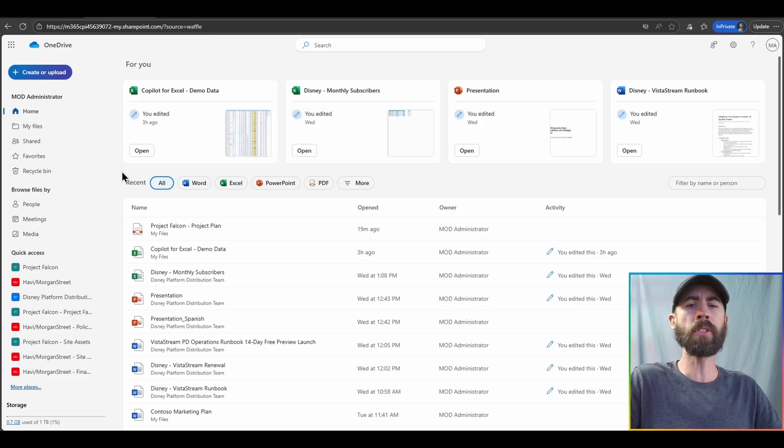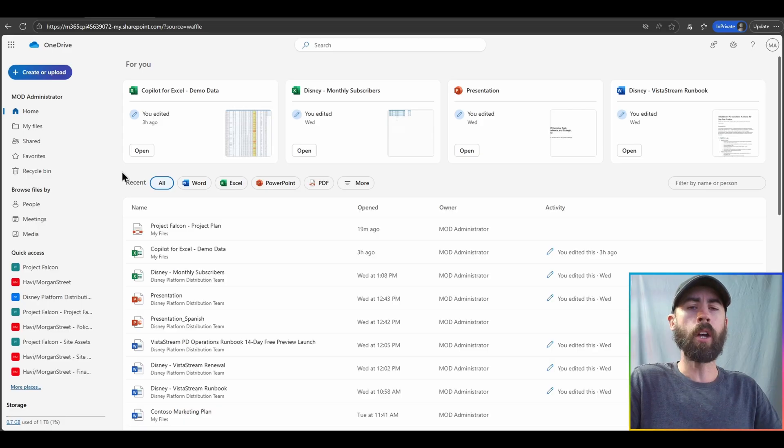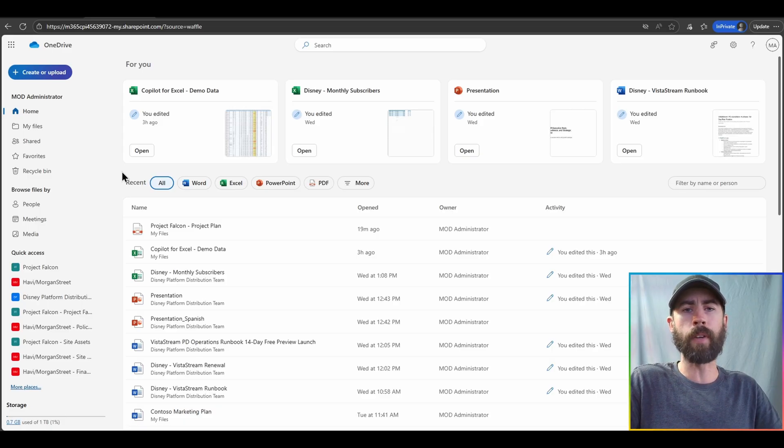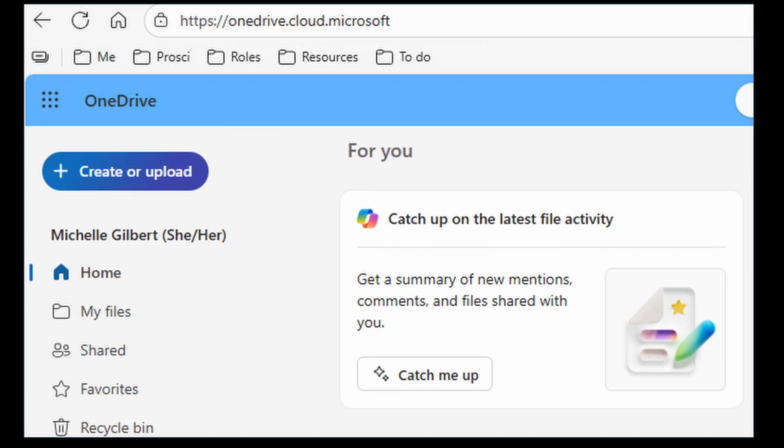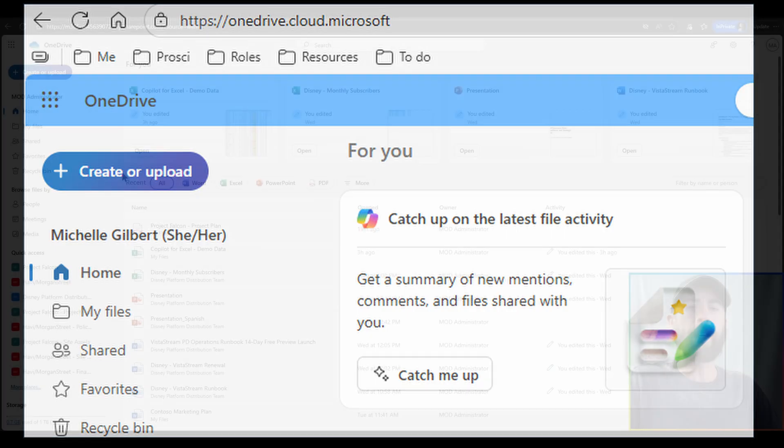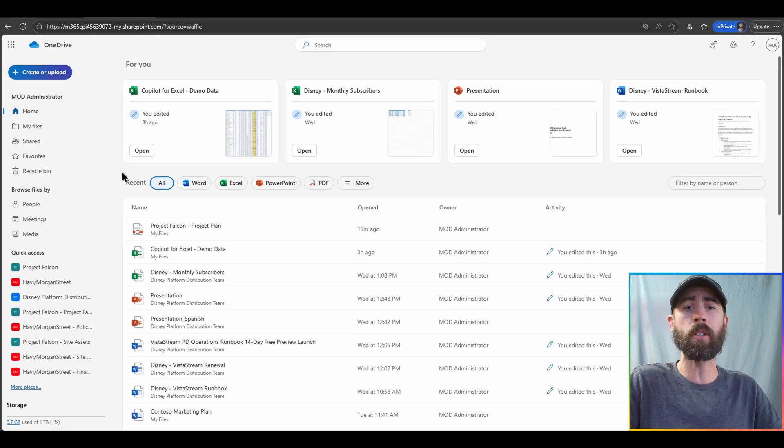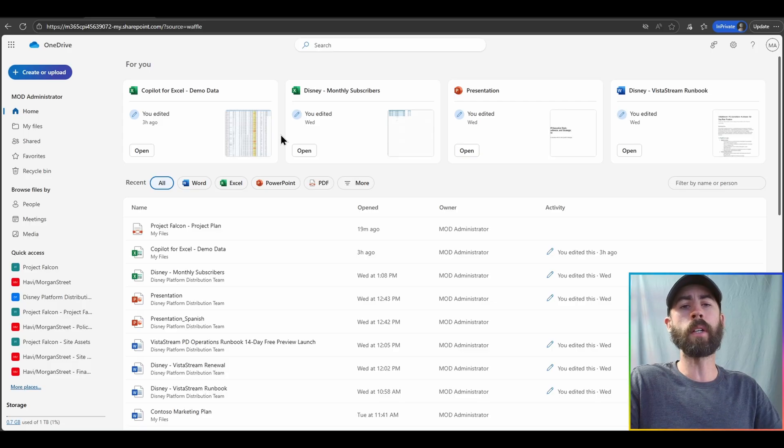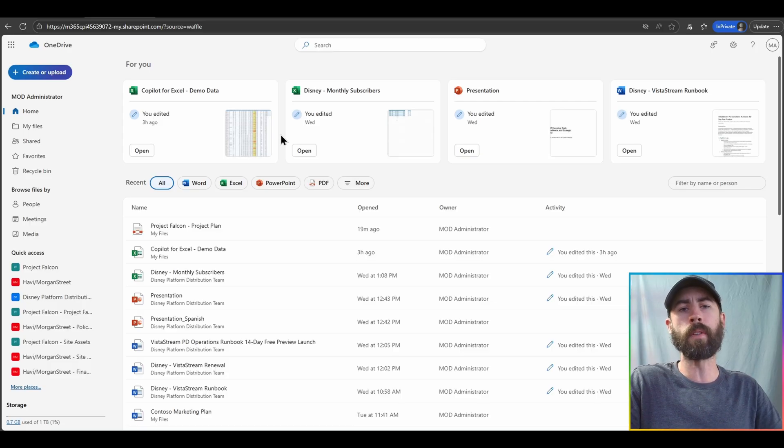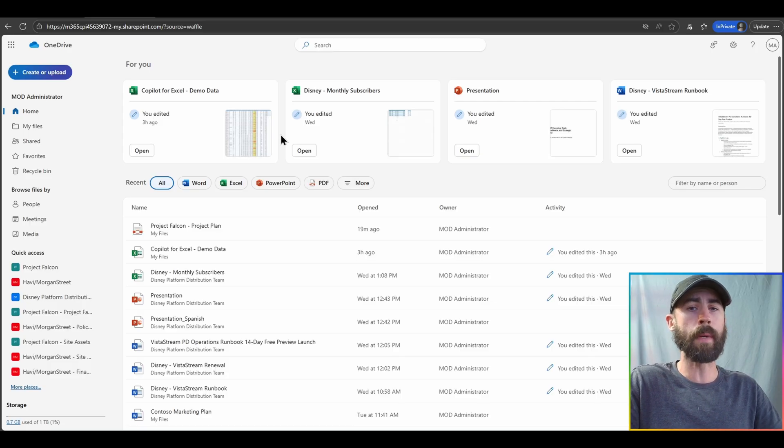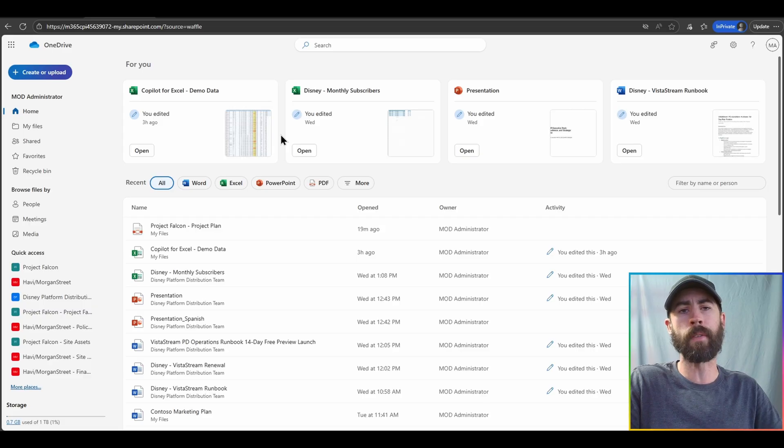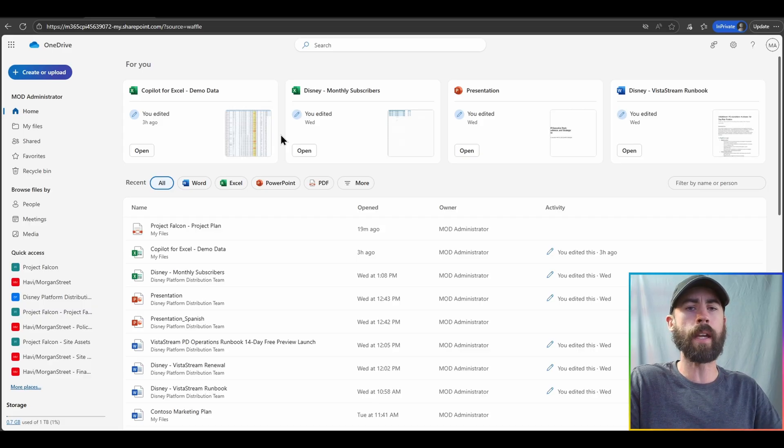Also, on this particular home screen, we will be making an option available to help you easily catch up on updates that are happening within your files and files shared with you by others. That option will be available for you as a button-click option here on this particular home screen. And it will give you a summary report of all of those variety of activities, including comments that are happening within your collaborative files, so you can stay up-to-date and up-to-speed on what's going on within your data.